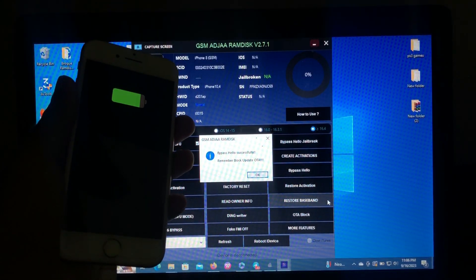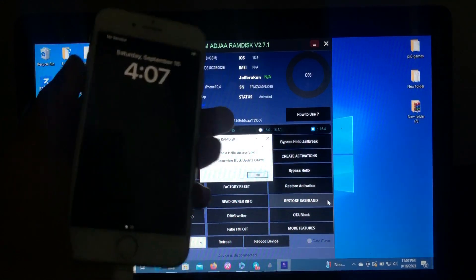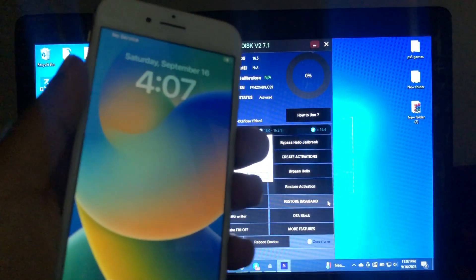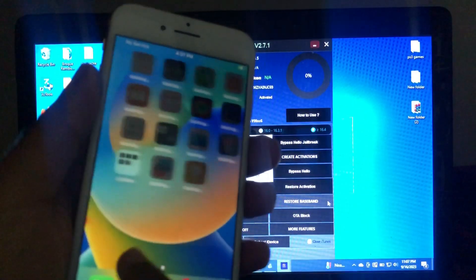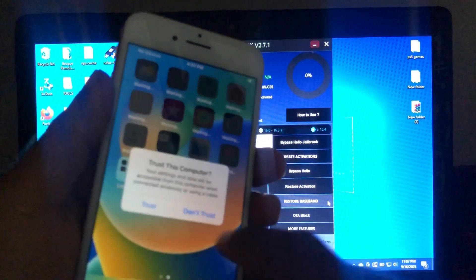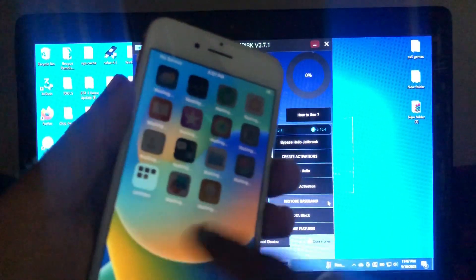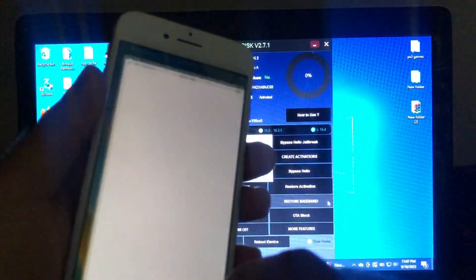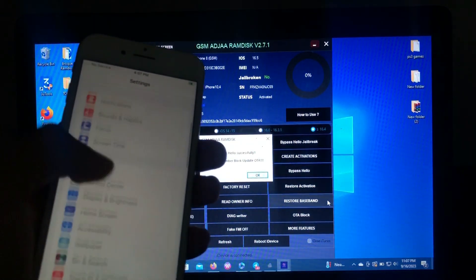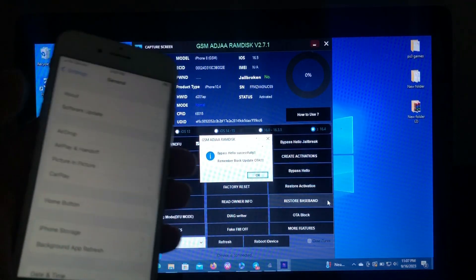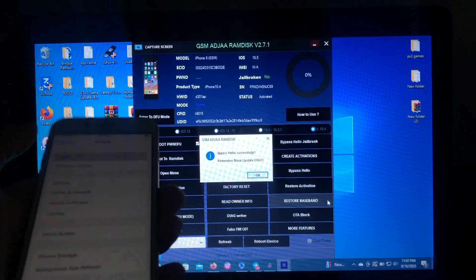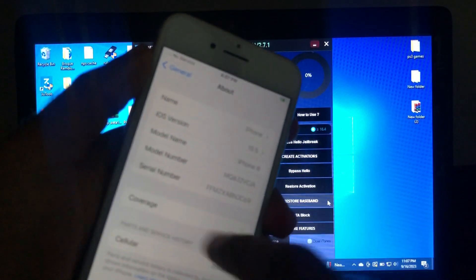As you can see, we are back on the home screen. Our device has been successfully activated. Trust this computer. Remember, signal is not supported. So this is my device about on iOS 16.5.